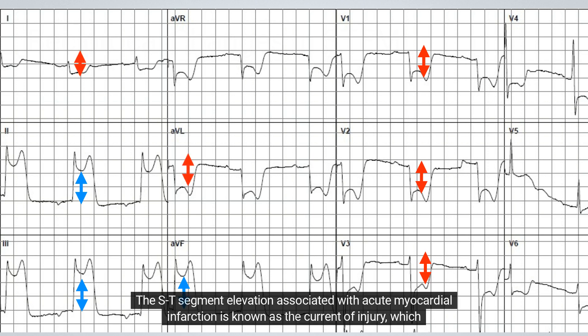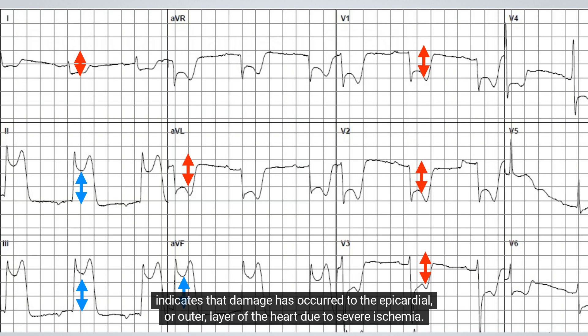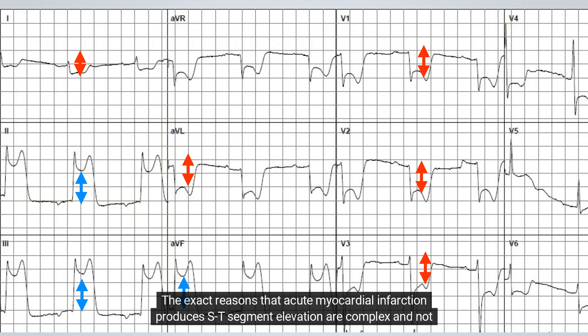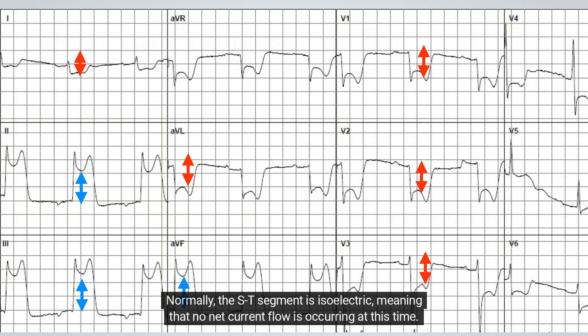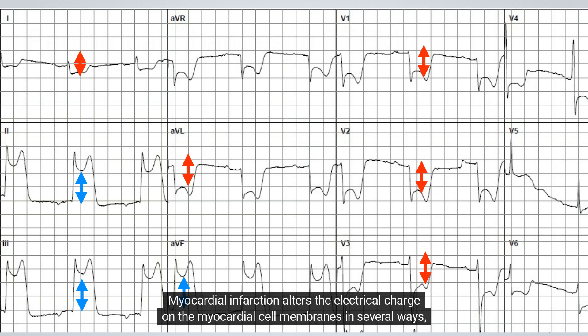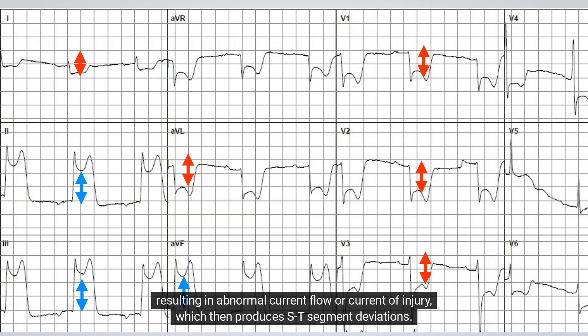The ST-segment elevation associated with acute myocardial infarction is known as the current of injury, which indicates that damage has occurred to the epicardial or outer layer of the heart due to severe ischemia. The exact reasons that acute myocardial infarction produces ST-segment elevation are complex and not fully understood. Normally, the ST-segment is isoelectric, meaning that no net current flow is occurring at this time. Myocardial infarction alters the electrical charge on the myocardial cell membranes in several ways, resulting in abnormal current flow or current of injury, which then produces ST-segment deviations.